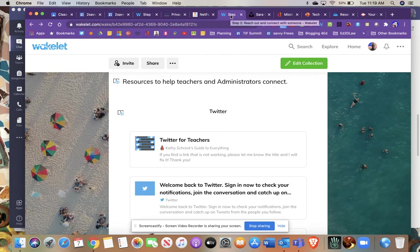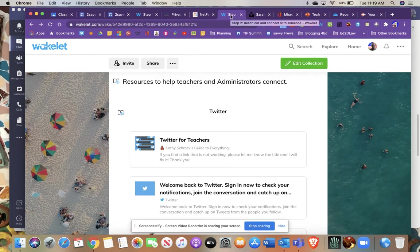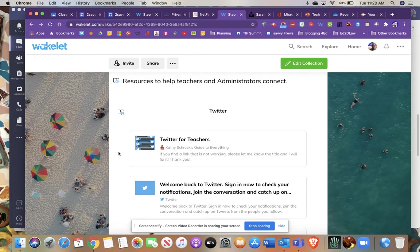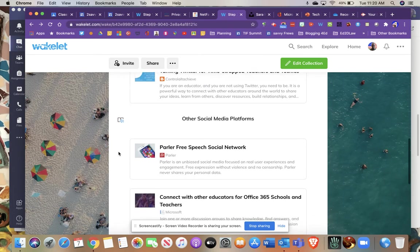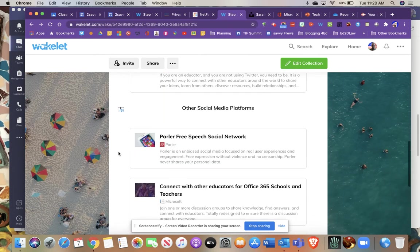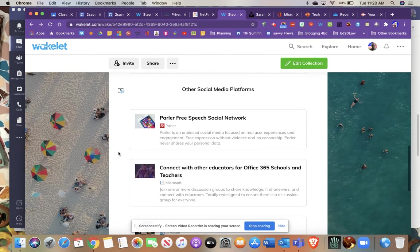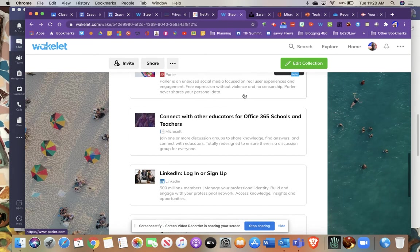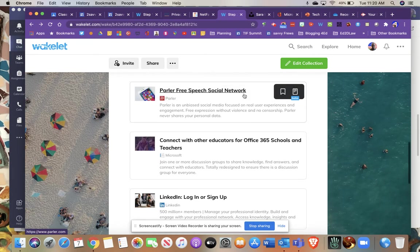The most common platform that I've come across that I think is the most value for educators, in my opinion, is Twitter. So a lot of the resources that I'm sharing here are going to be revolving around Twitter, but there's other social networks that you can connect with and learn from. Pinterest is another big one that I know teachers are posting things on.